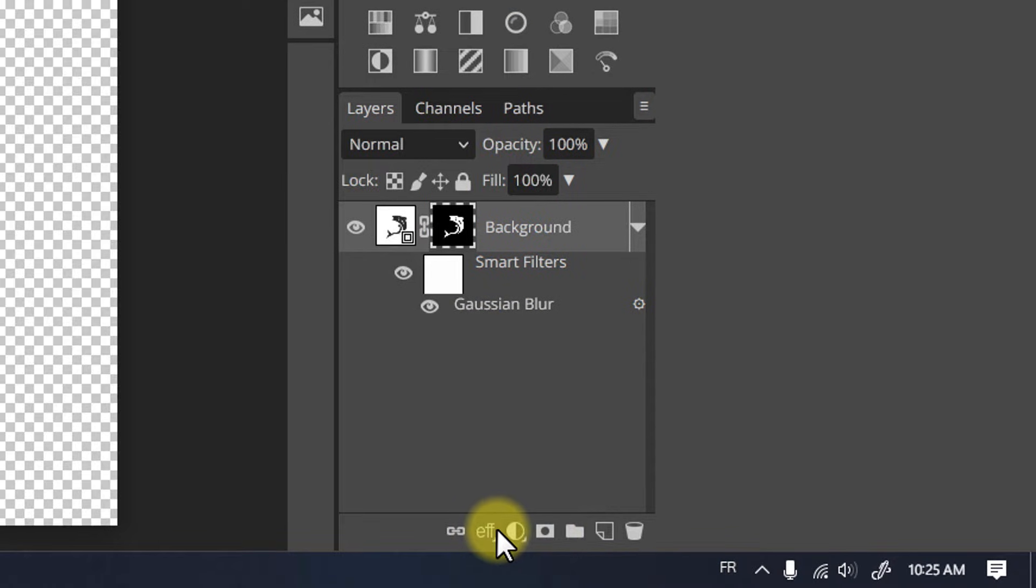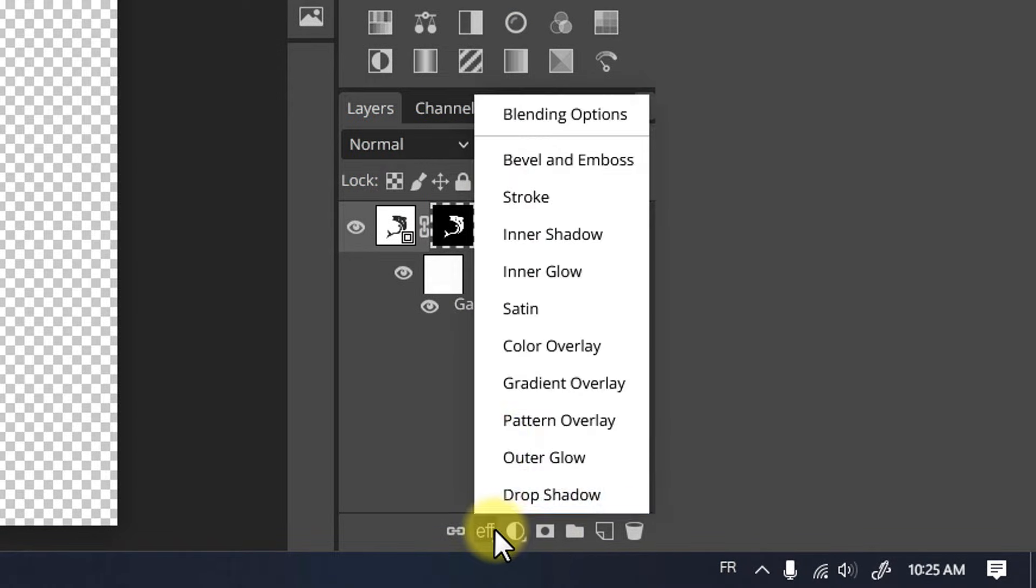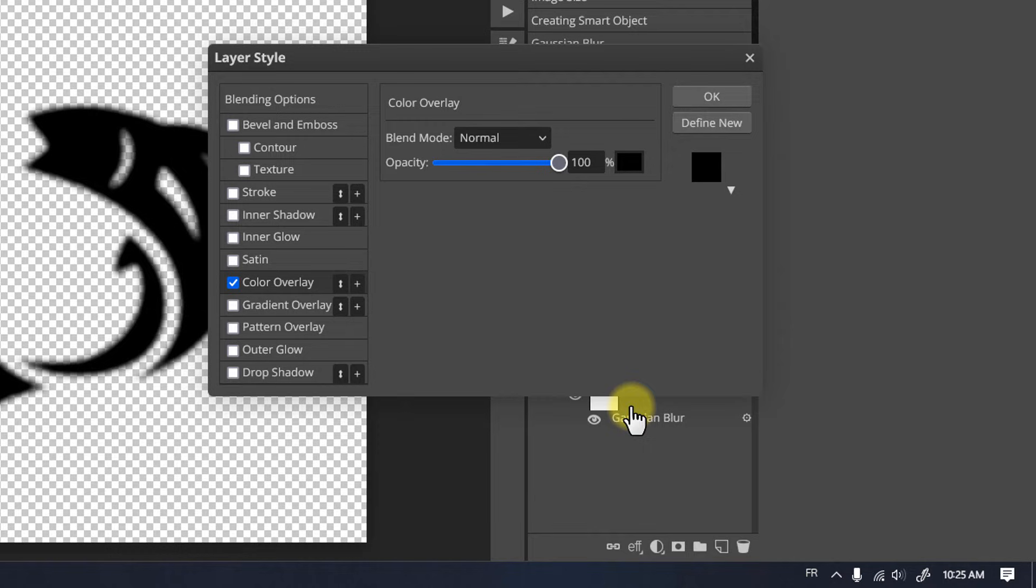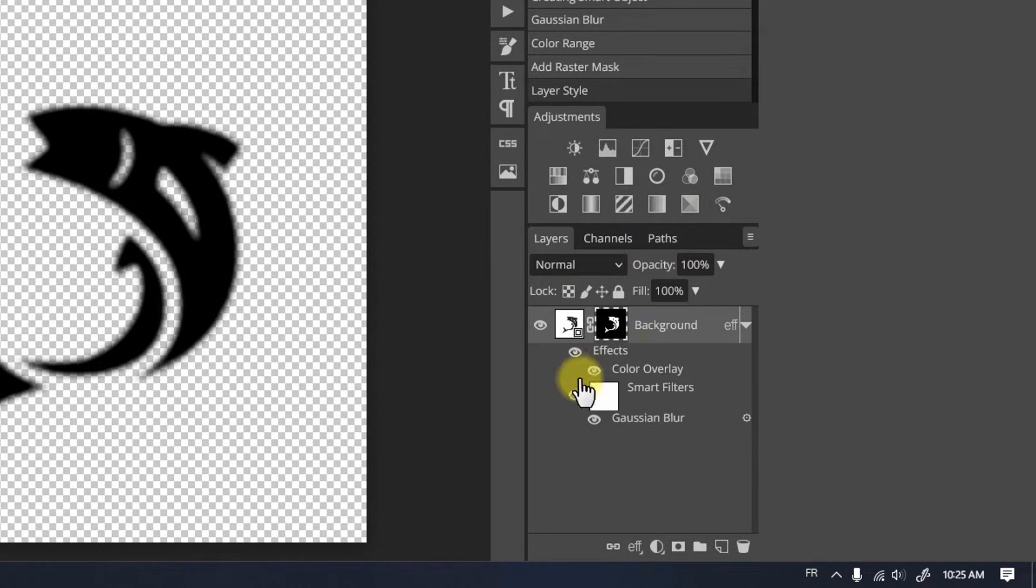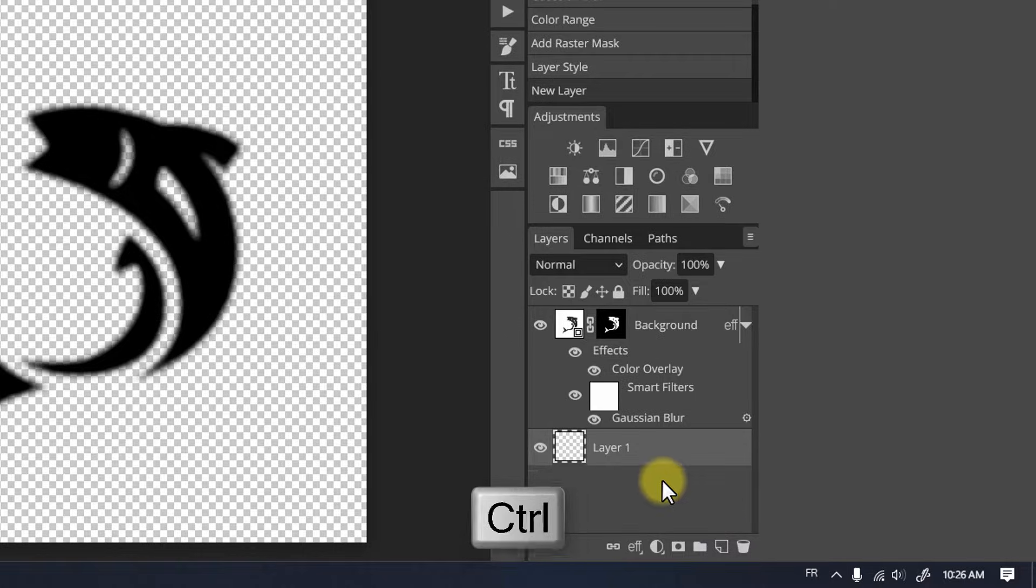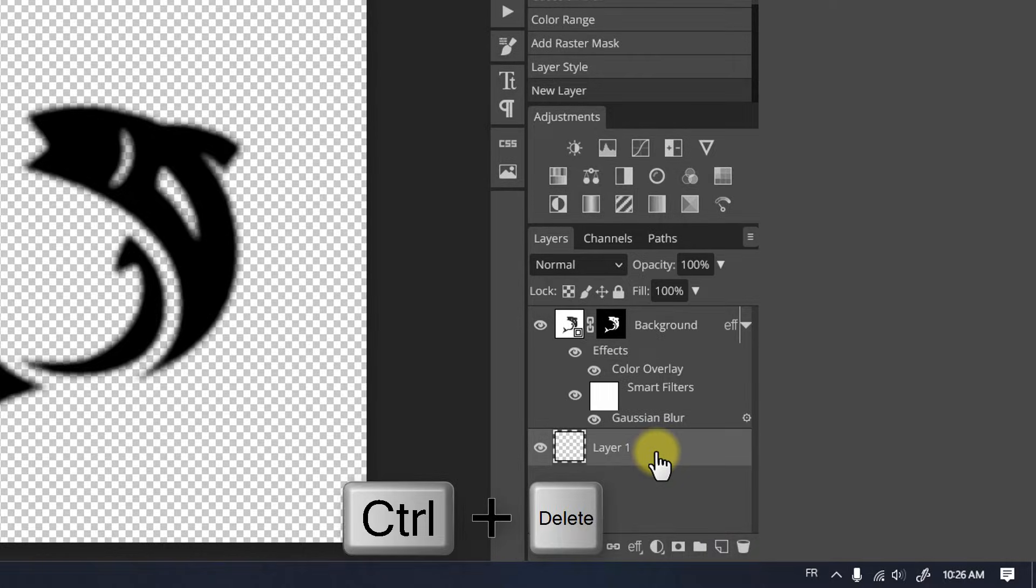Apply a mask to the layer. Add a color overlay with black color. Control-click on the new layer icon to create one below the current layer. Fill it with white.